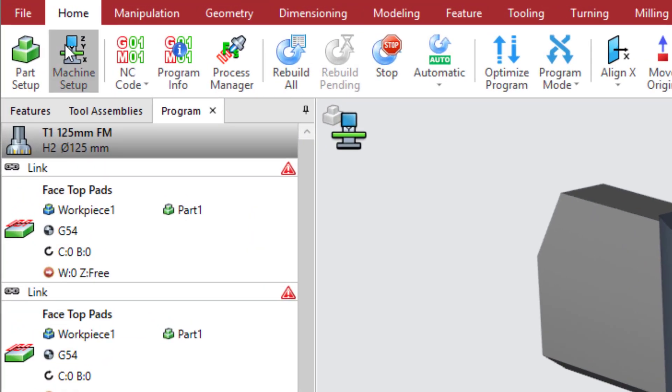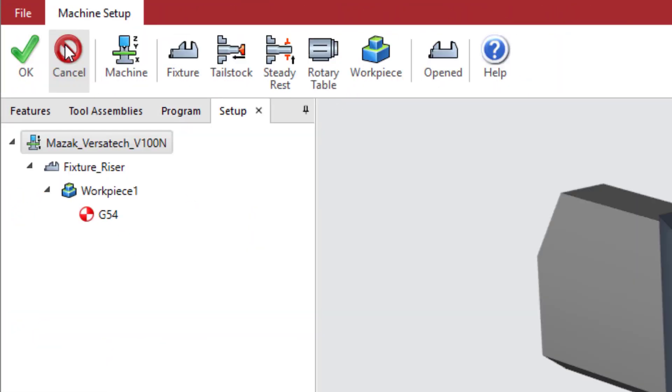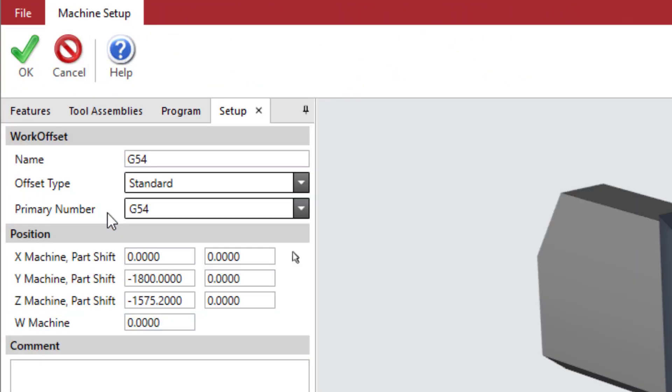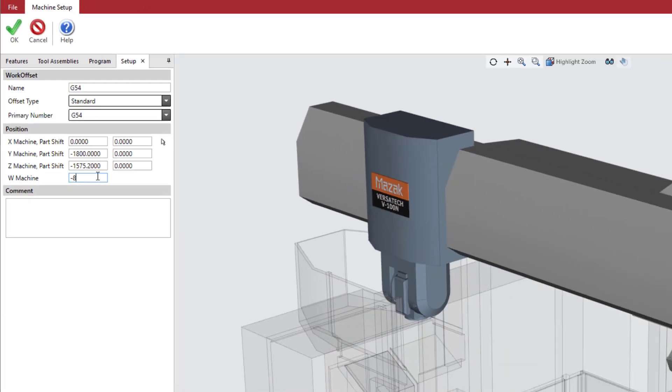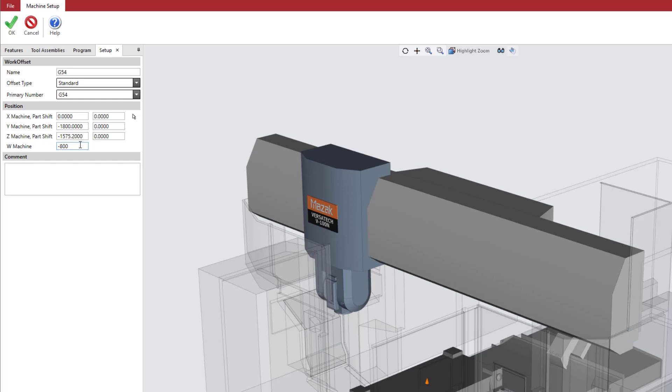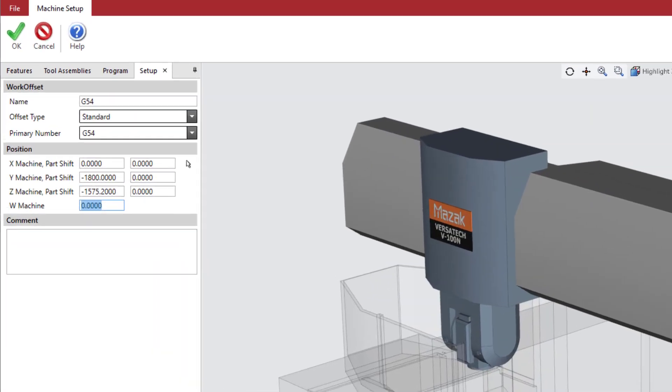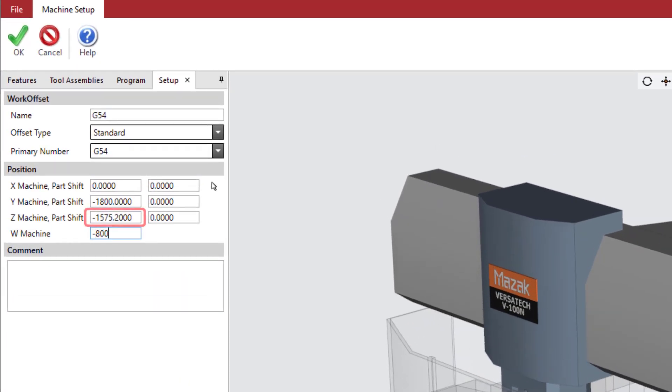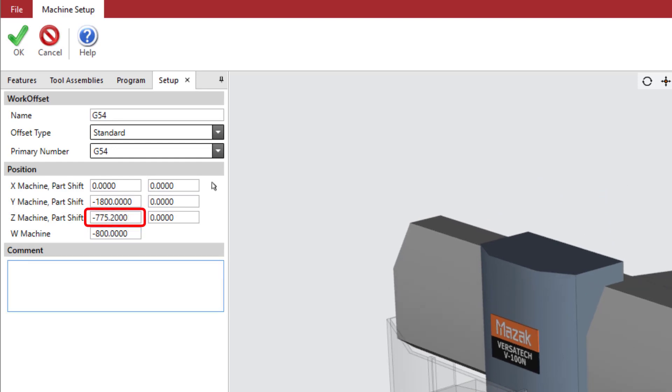Go into Machine Setup and edit the G54 work offset. Enter an offset value for the W-axis. Note that when you change this value, the bridge moves in the machine model to reflect the new position, and the Z-machine position changes to account for the new bridge position.